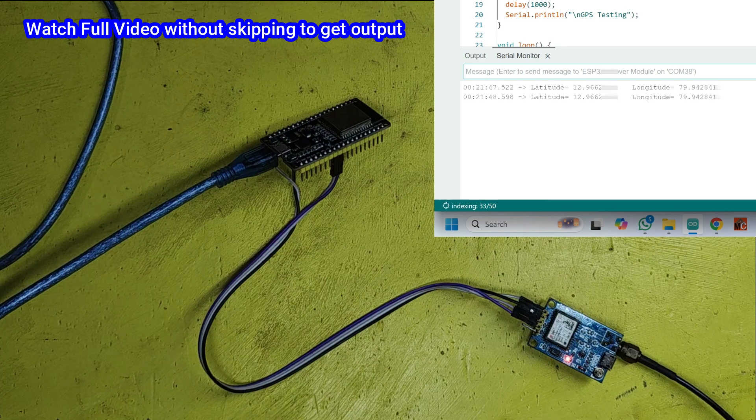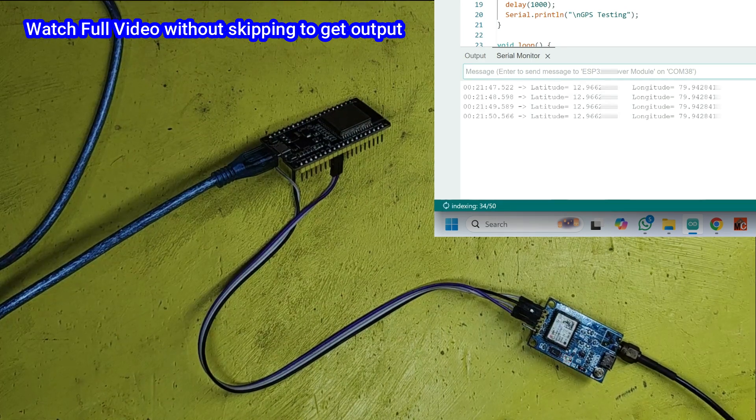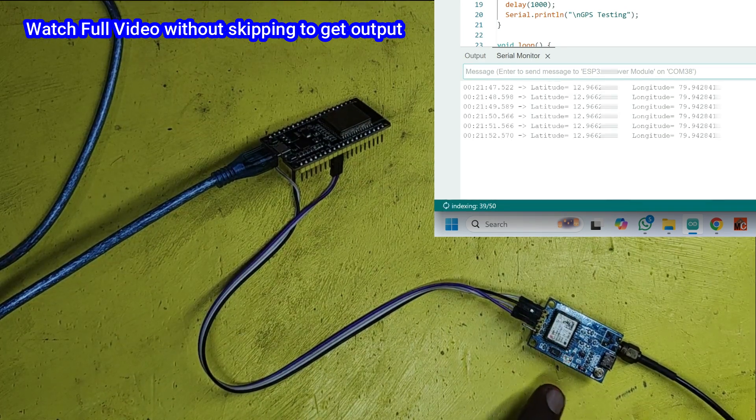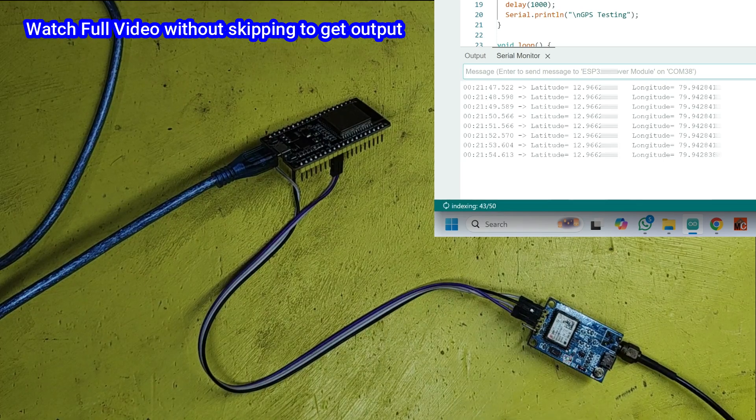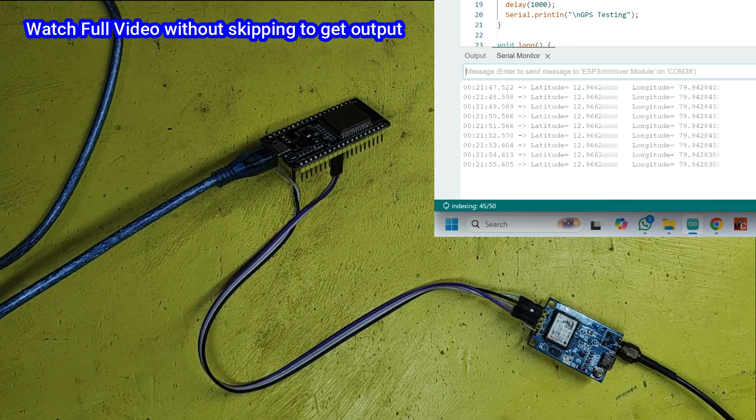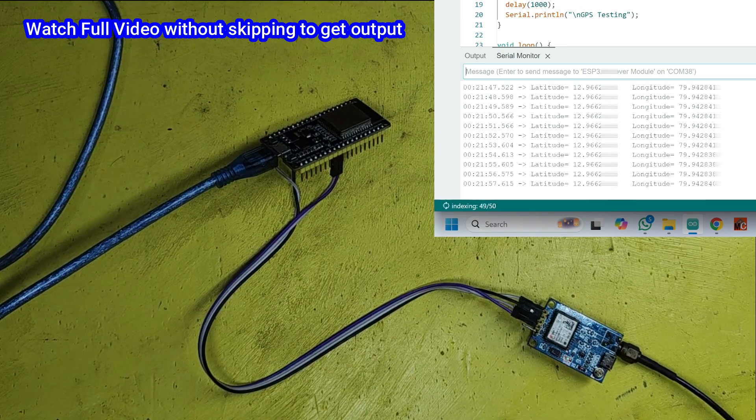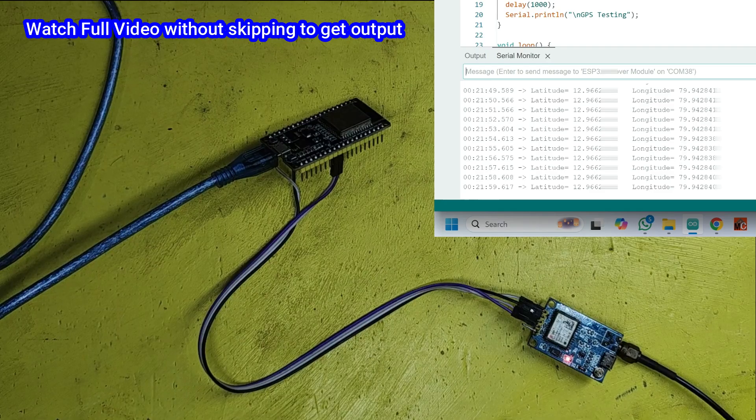Welcome back to Teach Me Something YouTube channel. In this video, how to use Neo6M GPS module with ESP32 module. Please watch the full video to make this project.